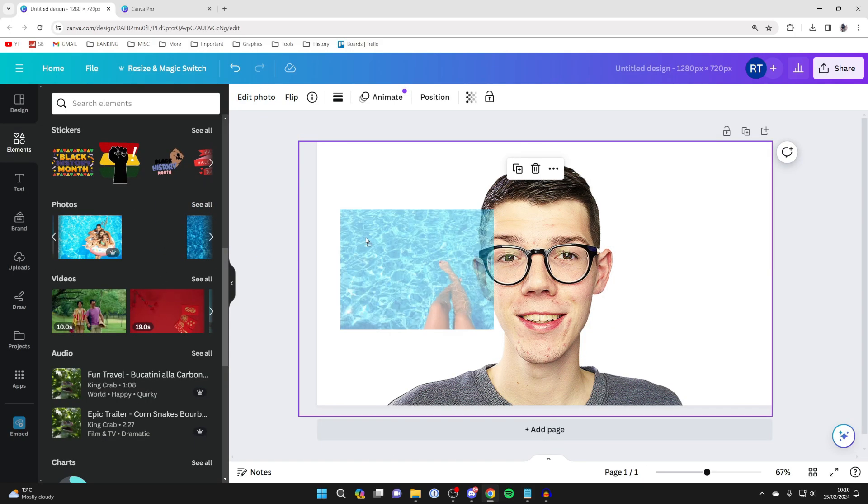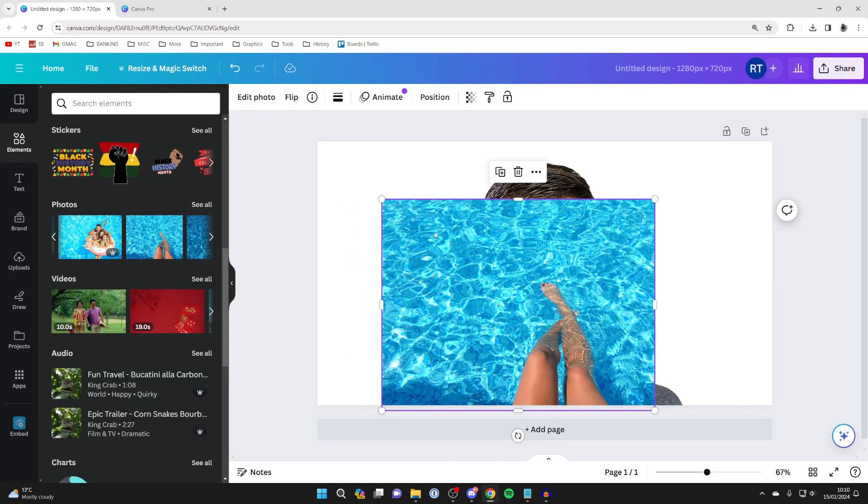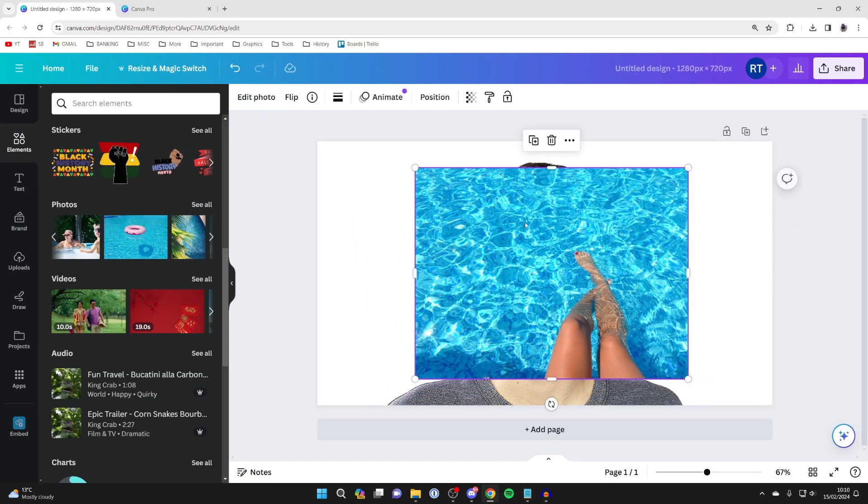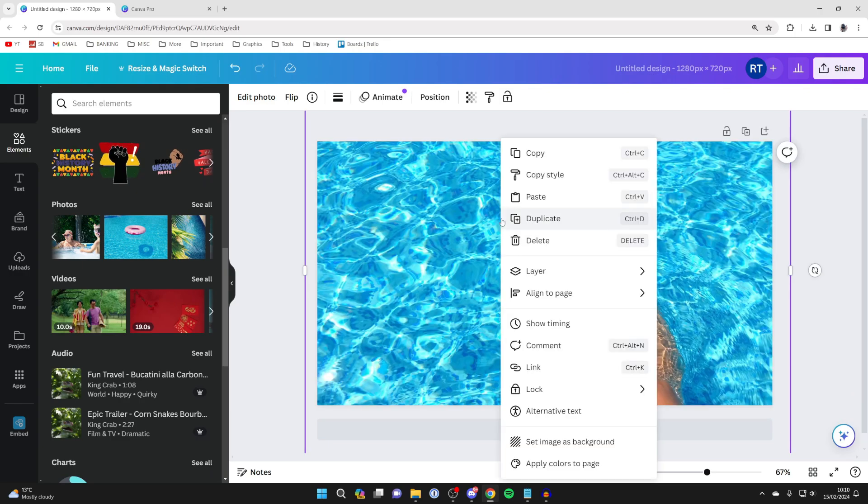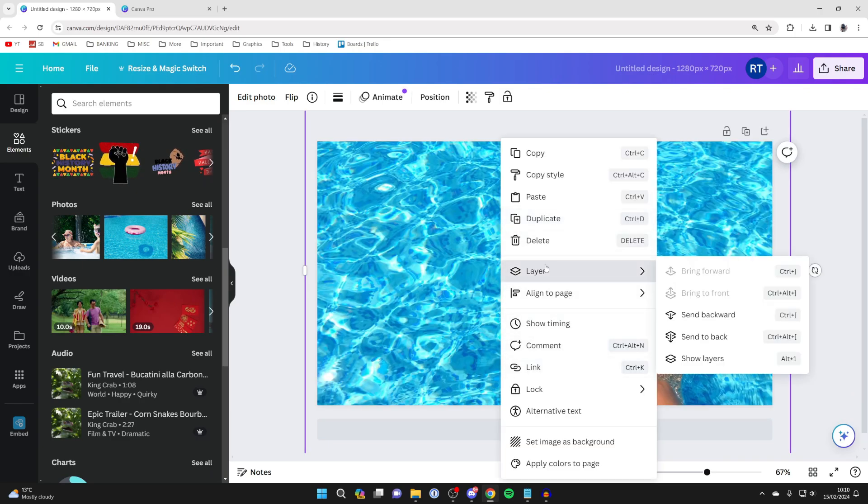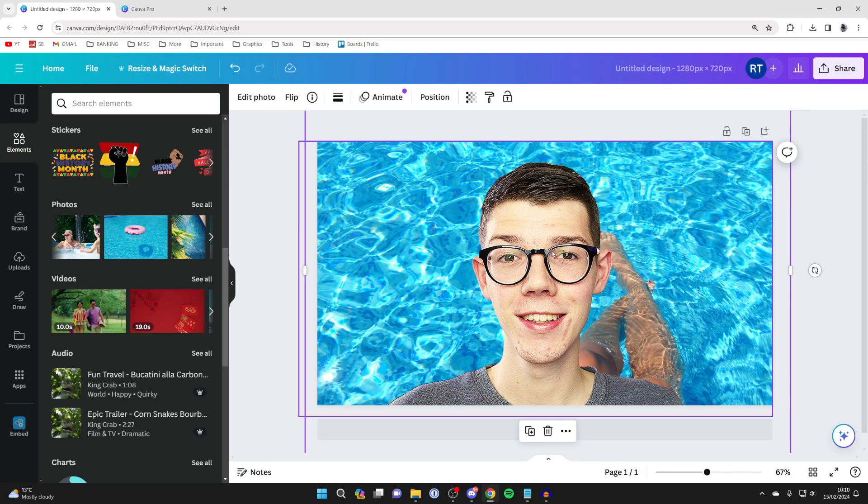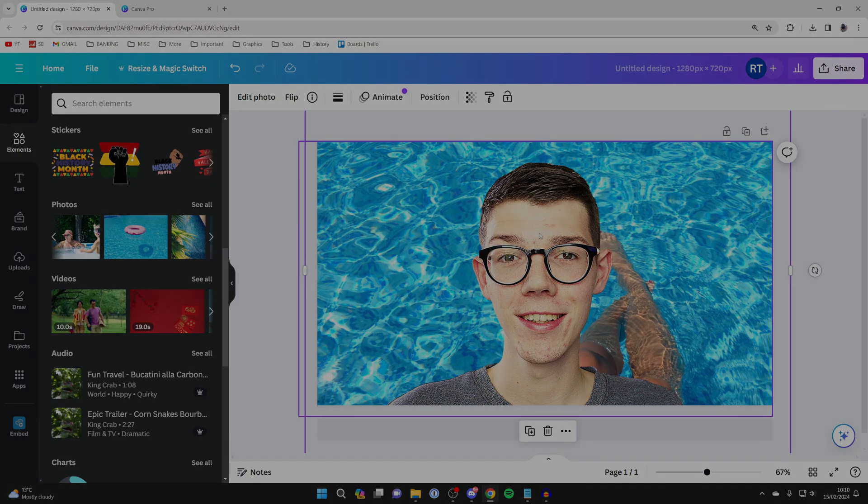For example, if you want an image behind it, drag it in and resize it. Right-click on it, click on layer, and click send backwards. You can then make further edits or save it. If you found this useful, please leave a like.